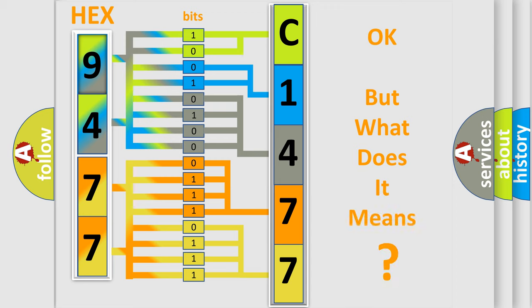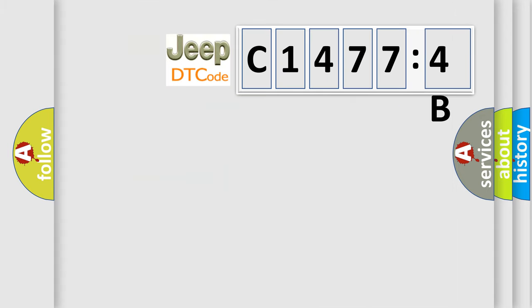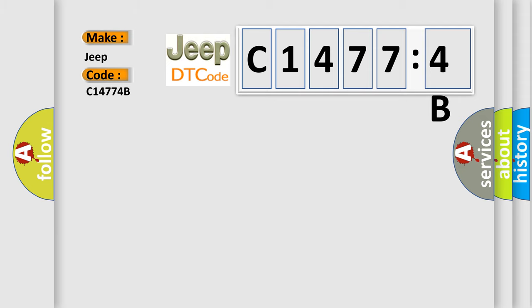The number itself does not make sense to us if we cannot assign information about what it actually expresses. So, what does the diagnostic trouble code C14774B interpret specifically for Jeep car manufacturers?